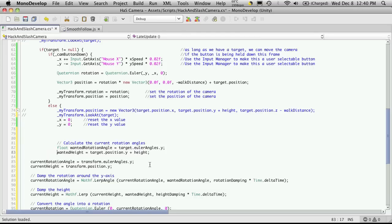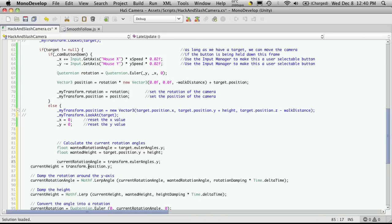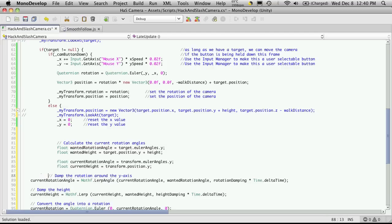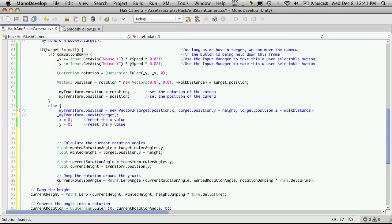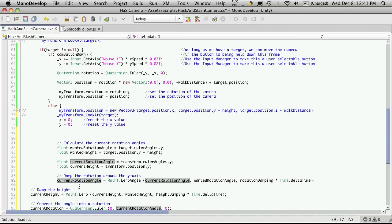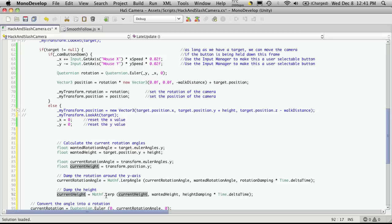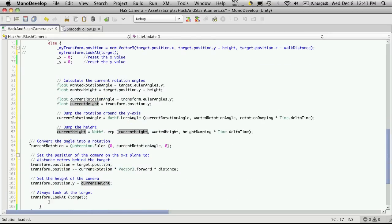And the wanted height should be a float. The current rotation angle, again another float, and the current height, which will be a float. So the rotation. Now we've already done rotation angle, it's up here. And as you can see, we're using model development, it shows you that it's already being used. The damp height, which is not being used yet. Oh yes it is, so we don't have to define that.